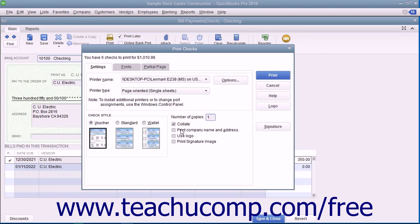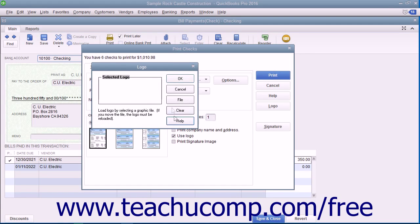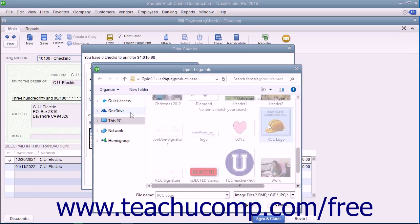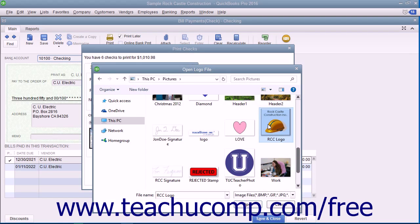To print a company logo on the checks, check the Use Logo checkbox. If you haven't loaded a logo yet, click the File button in the Logo dialog box that appears to browse for a logo file for your checks. The logo file must be of an acceptable type for use in QuickBooks. Accepted types include JPEG, GIF, and Bitmap file types. The logo must also be a perfect square. The smaller the logo file size, the more quickly the logo will be loaded into QuickBooks and printed on the checks.